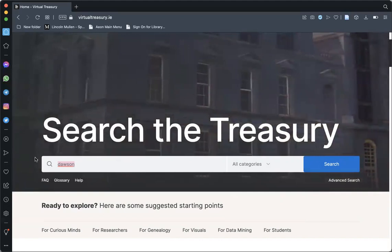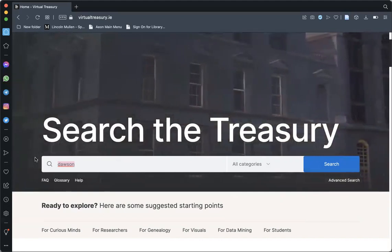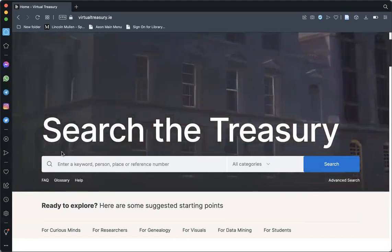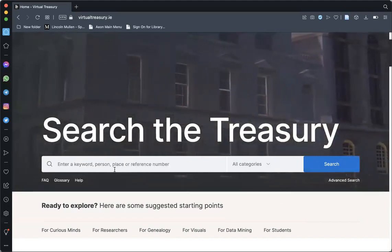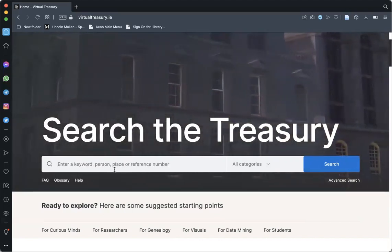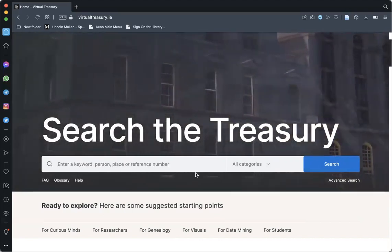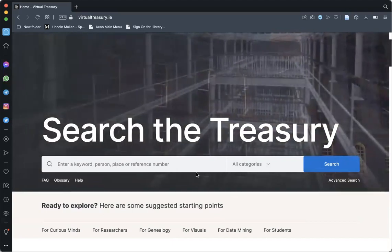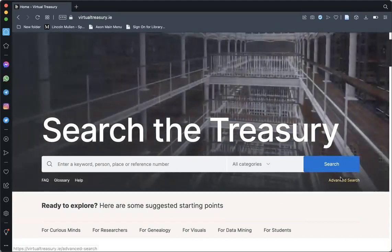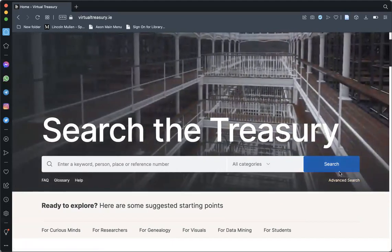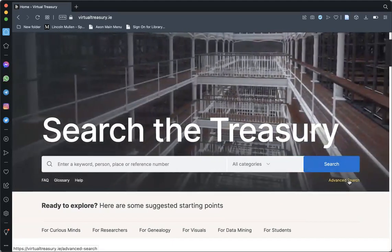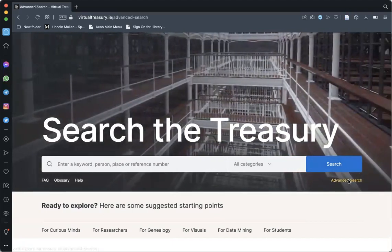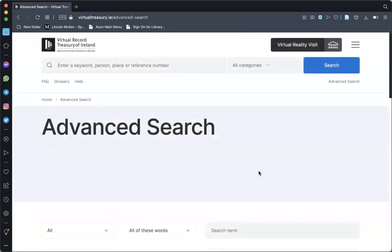An advanced search enables you to tailor your query even further. Before entering your search terms, click the link on the right hand side where you will be taken to a new page.